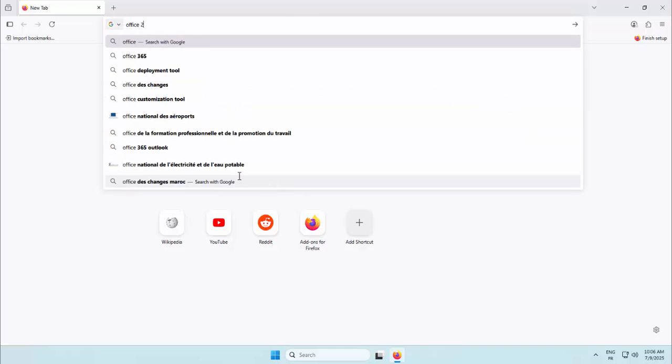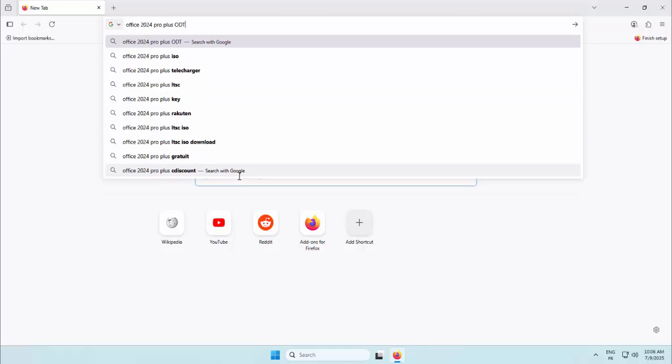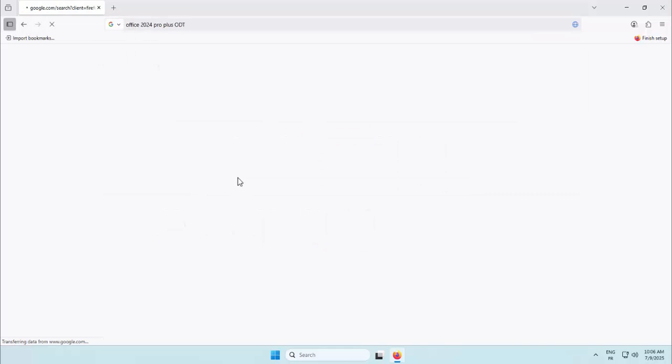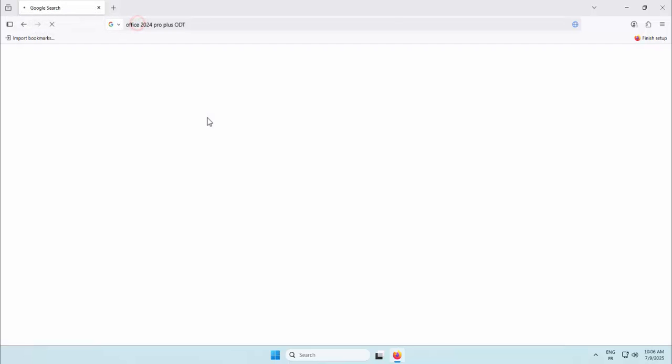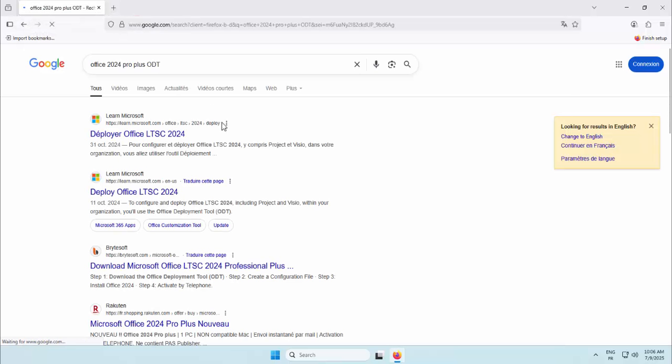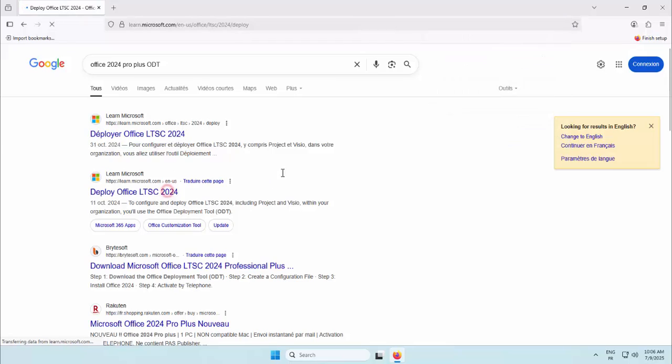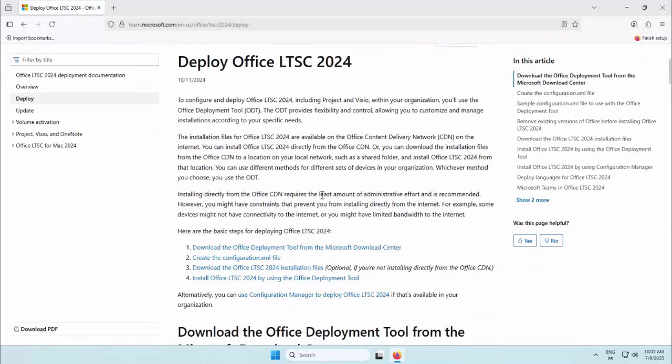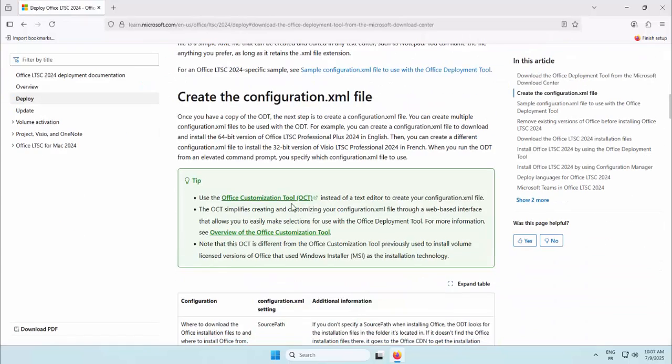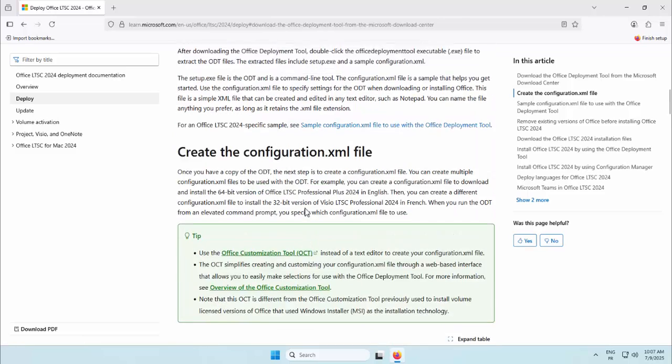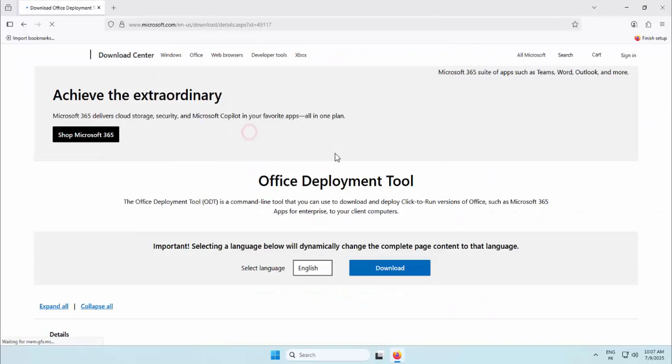Hello and welcome. In this video, we'll guide you through a professional way to install Office 2024 Pro Plus LTSC using Microsoft's official deployment tool. This approach is ideal for IT departments, resellers, and enterprise environments that require clean, customizable installations.